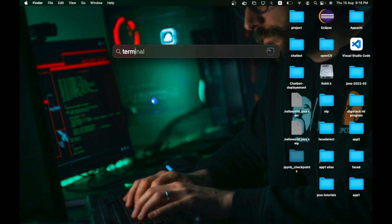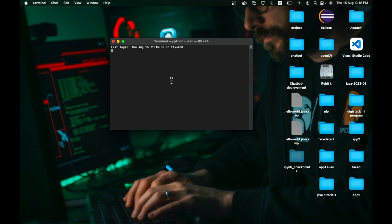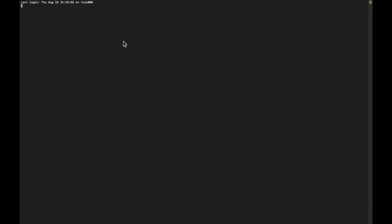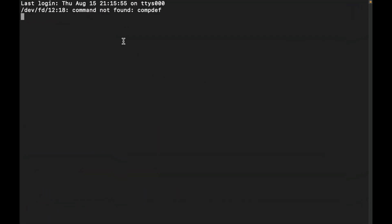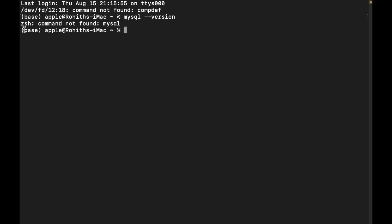Let's open the terminal. Type 'mysql --version' and hit enter. If you directly get the version, there is no need to configure further. But if you get 'command not found: mysql', then you need to configure the PATH.